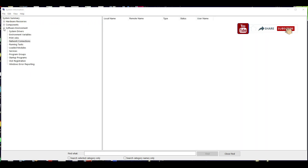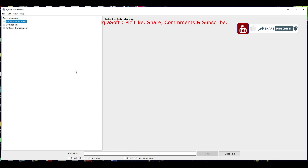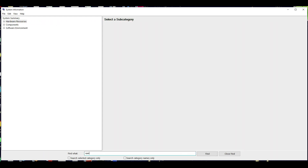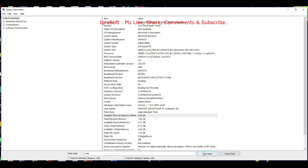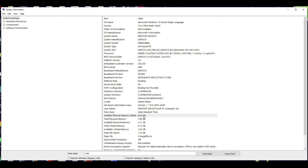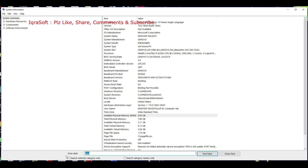Scroll down the category — for example, searching in Hardware. I'm searching for RAM. Click Find. It shows 'Installed Physical Memory: 8.0 GB' — that's the RAM. Whatever you want to search, you can directly search for hard disk, SSD, OS, and so on.